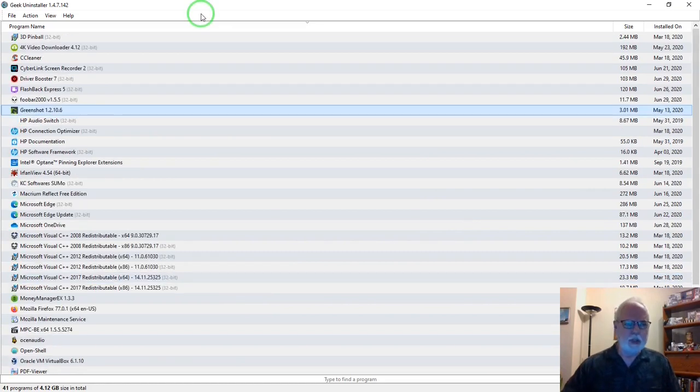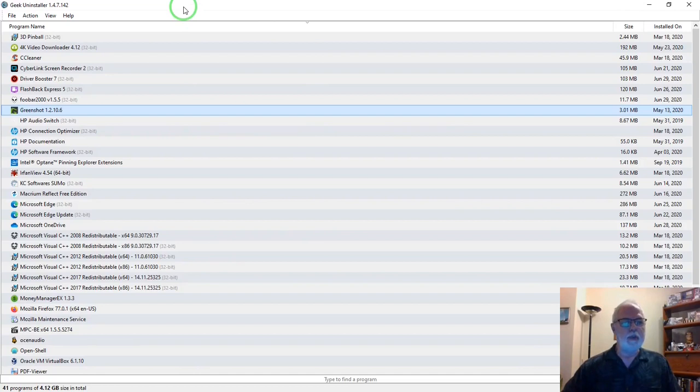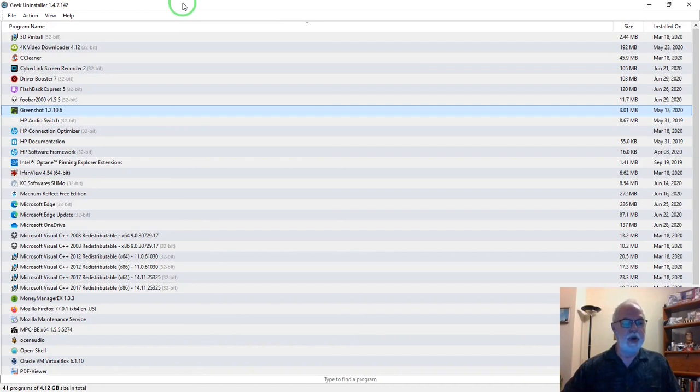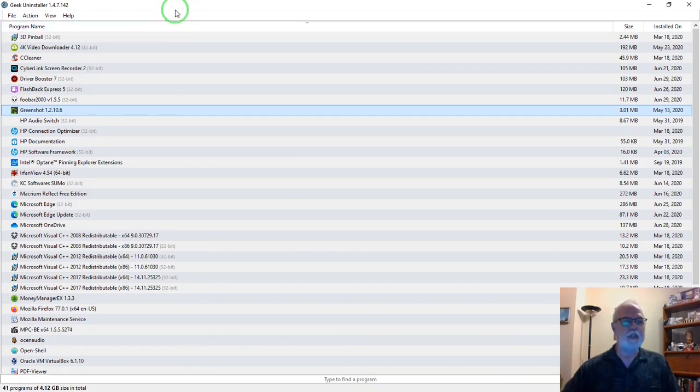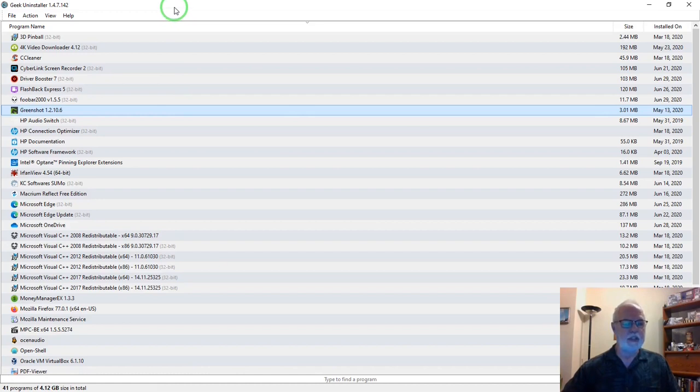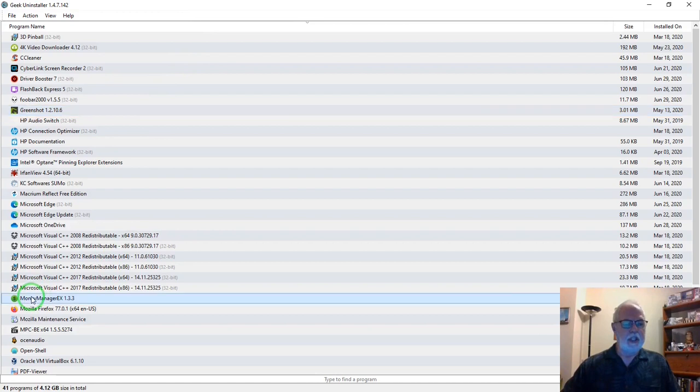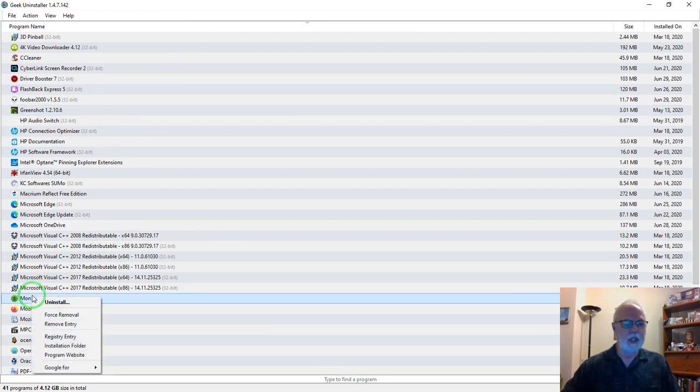One more thing I should mention. You have Geek Uninstaller open, there's a listing of your programs. And maybe there's a program that you're not exactly sure what it is, what it does. You want to find out more about it before you decide to uninstall it. You can select it, right click, Google for...